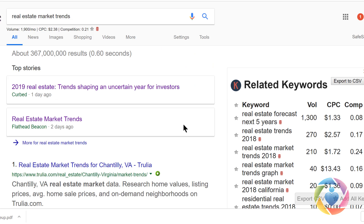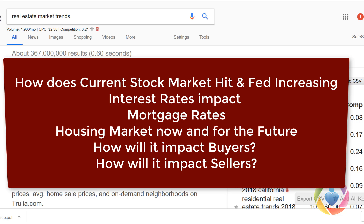This is a quick video about what to blog about — what is trending and hot in the real estate market and what people are searching for. The stock market took a bit of a hit, interest rates are increasing, and there are rumors they may increase again before year end. People are wondering how that is going to impact mortgage rates and housing.